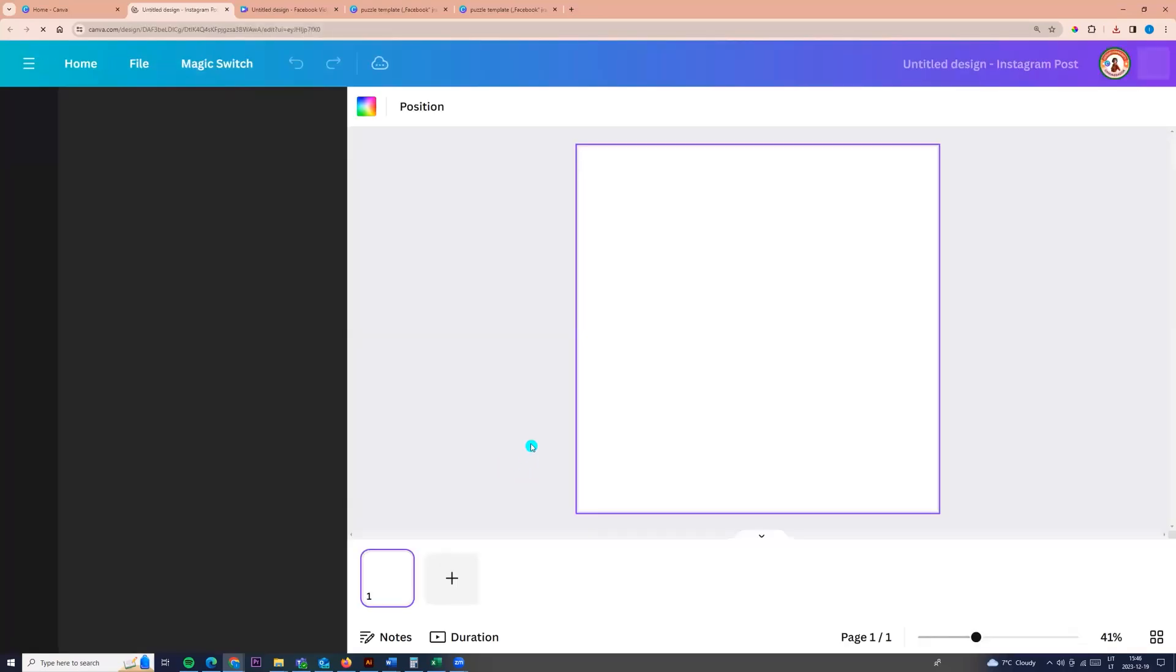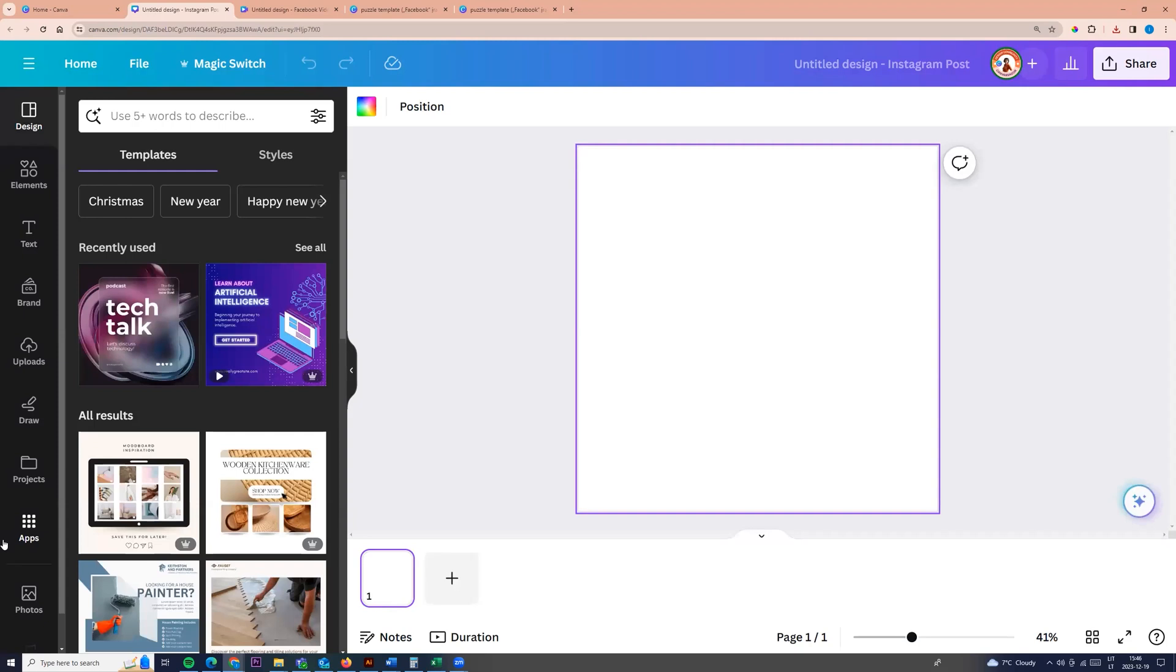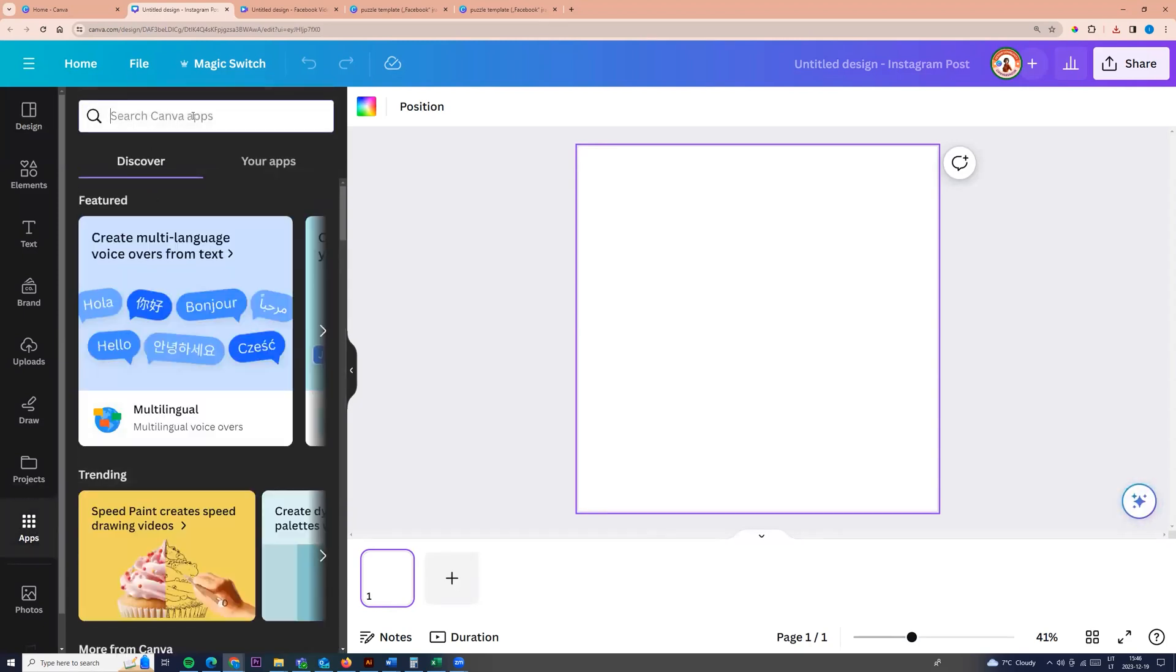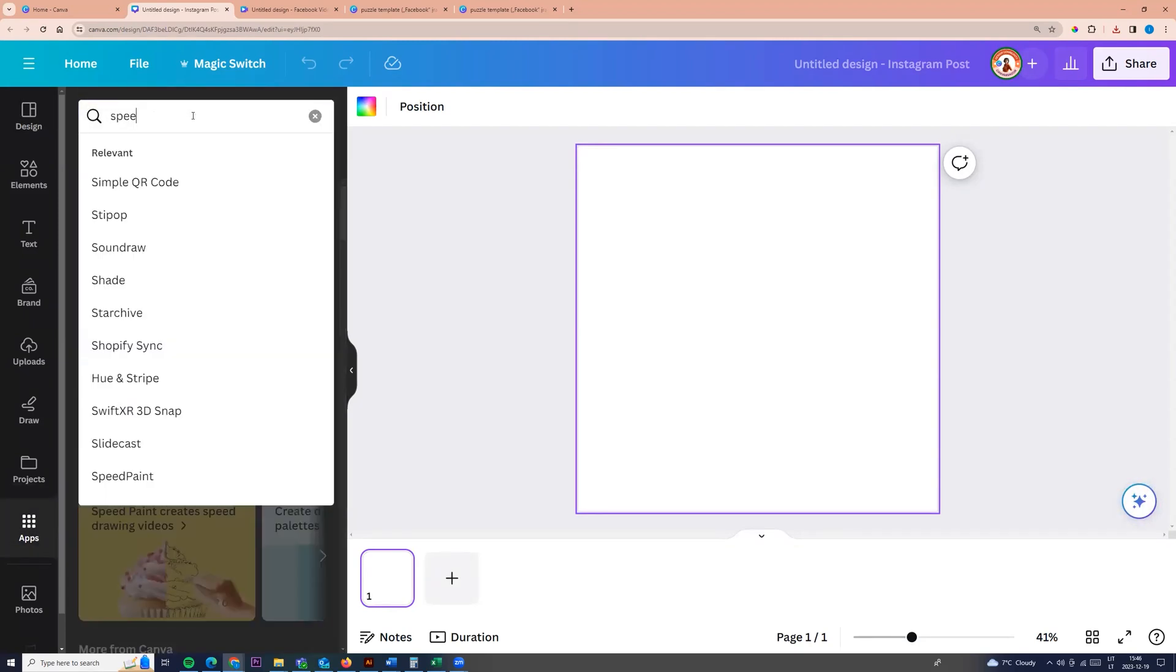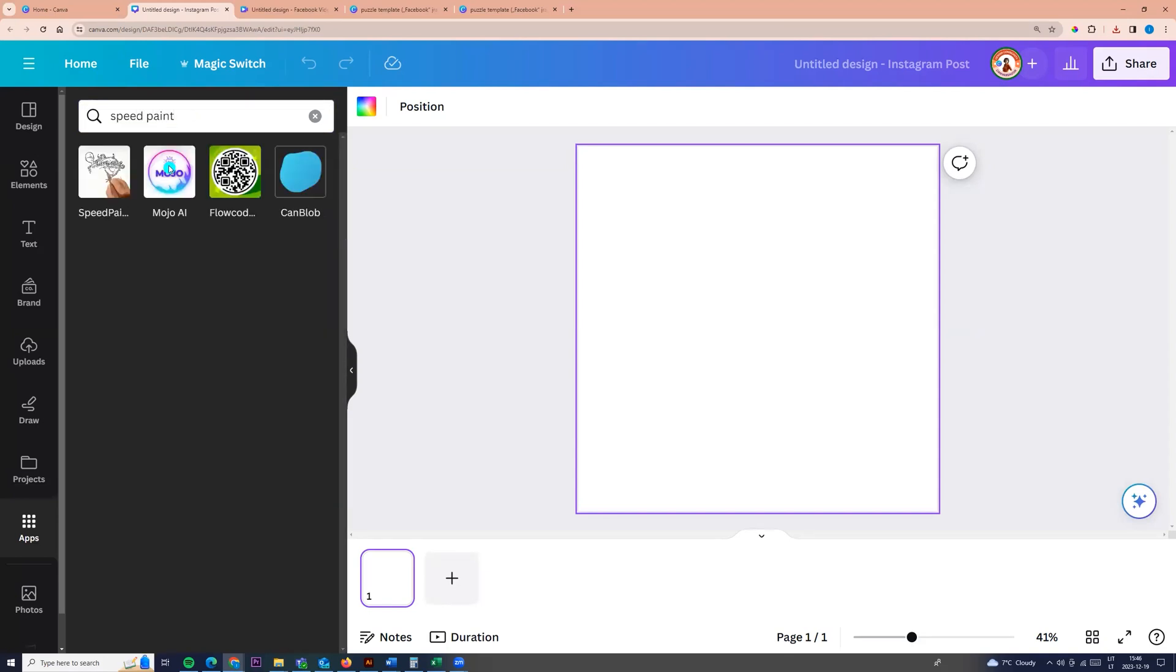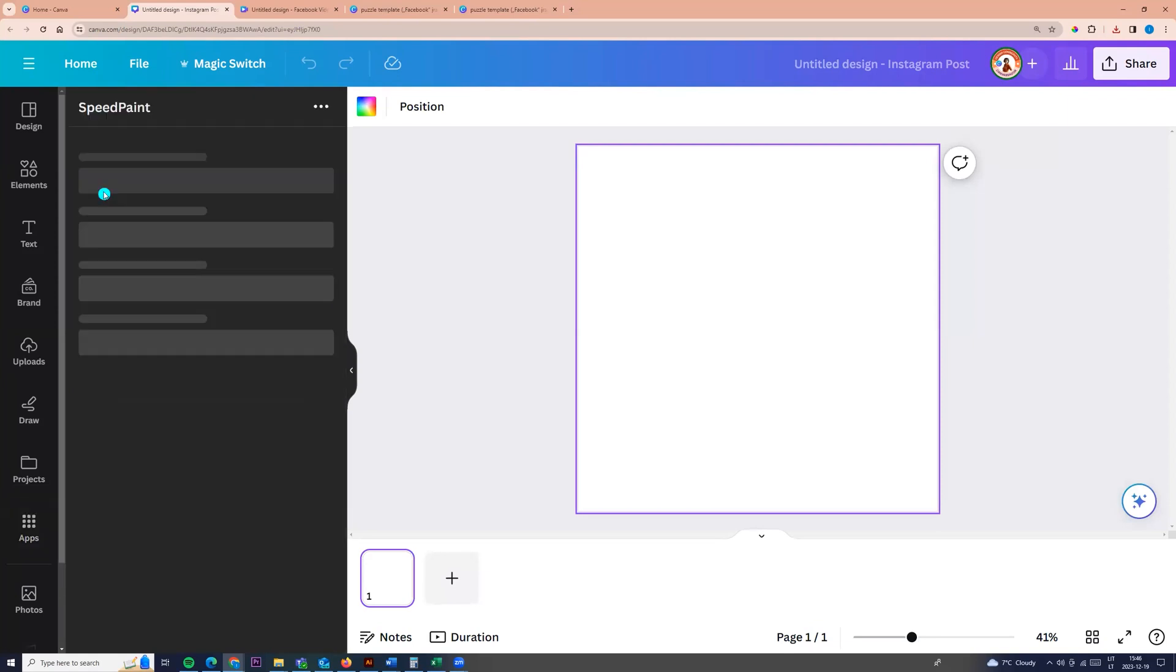Now we can go to the left side menu and click apps here. Click apps and enter speed paint into the search field. We can choose this app and click on it.